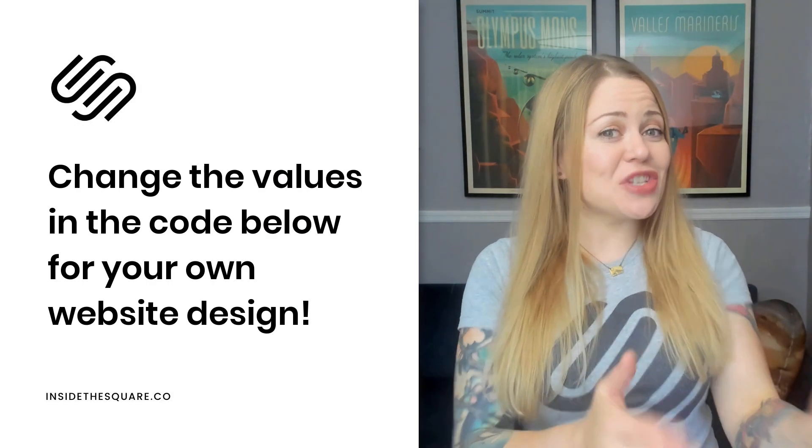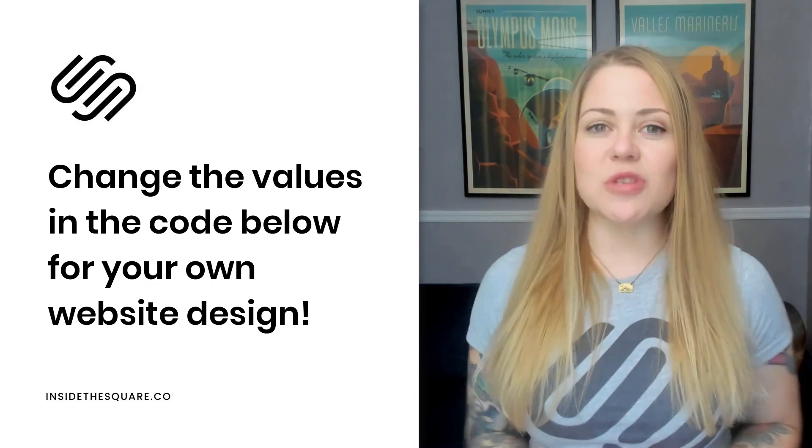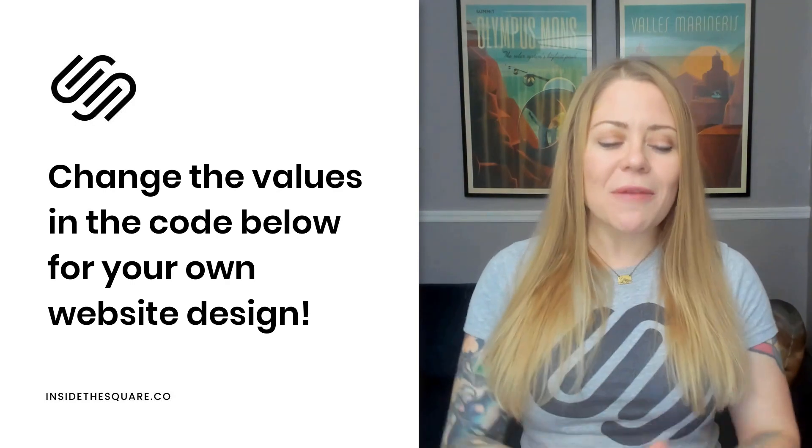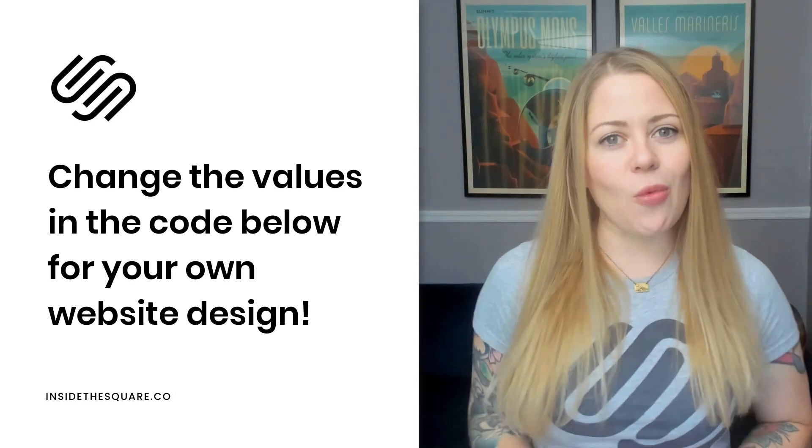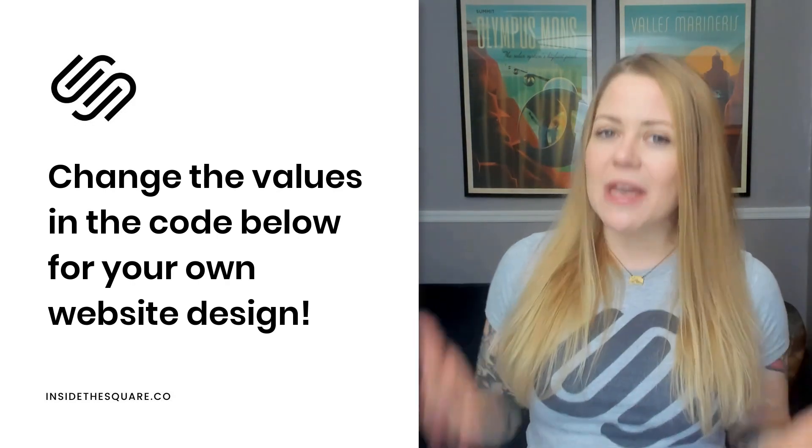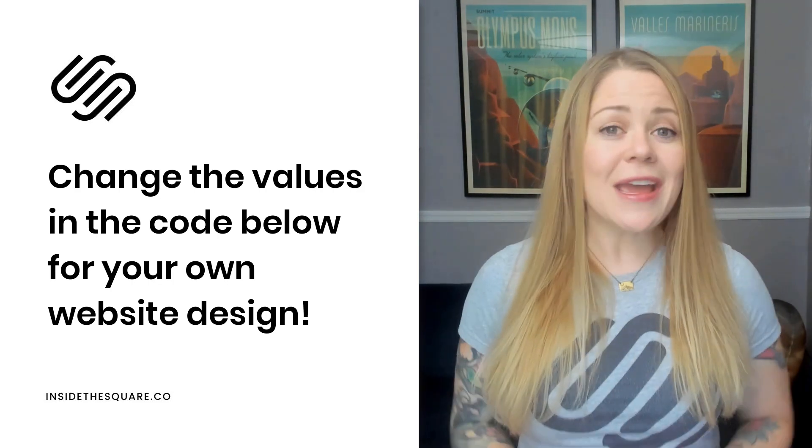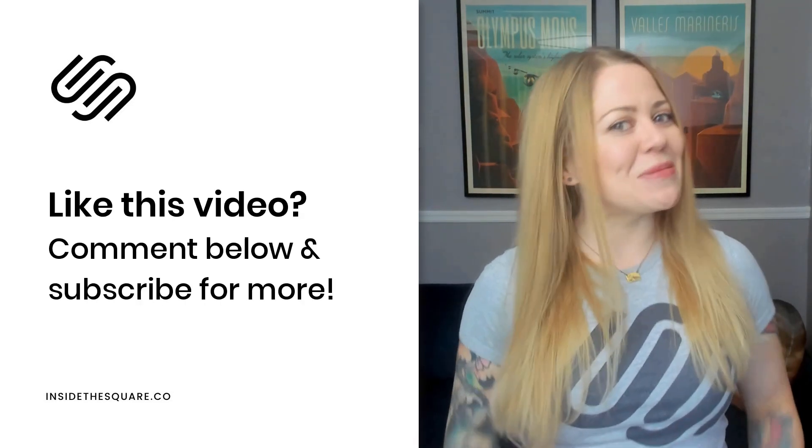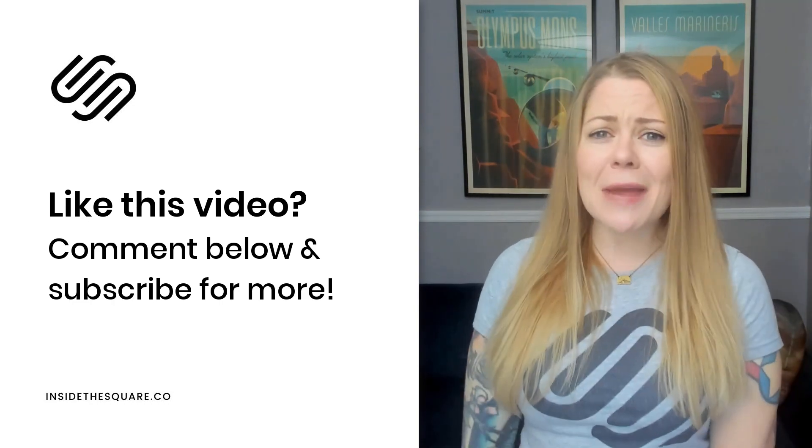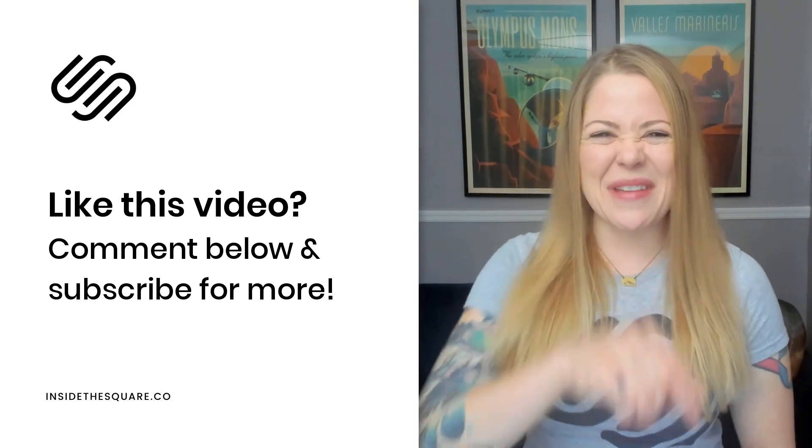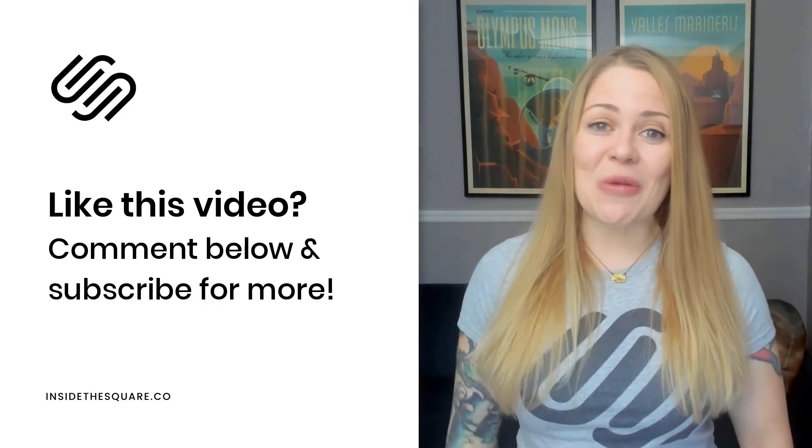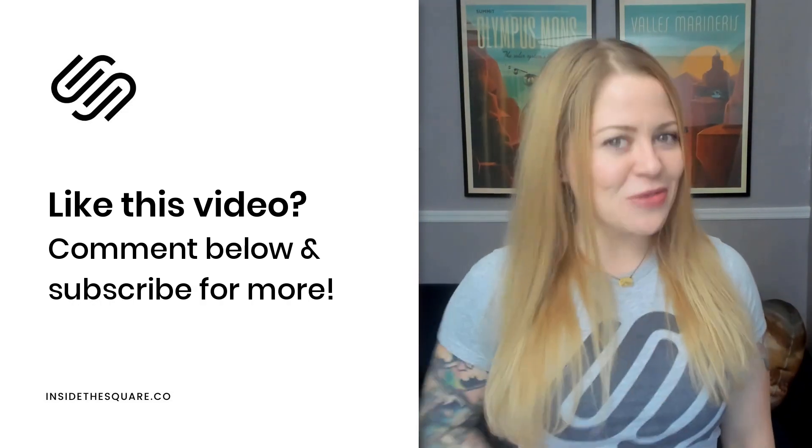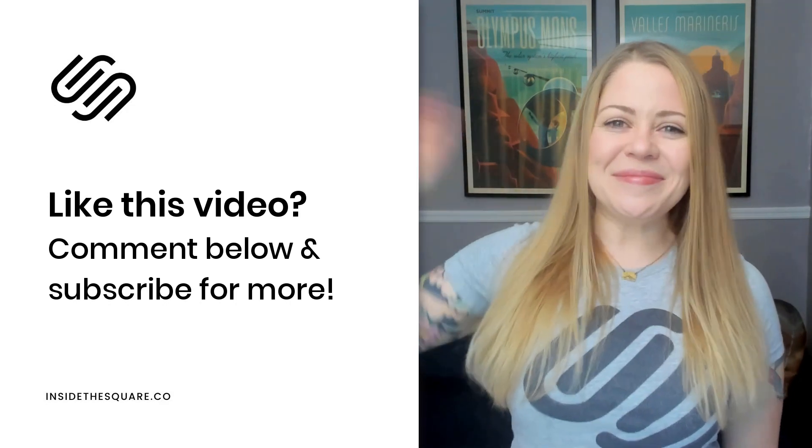Now, all the codes that I just shared with you are listed in the description below. Just make sure you edit those values so it fits for the size of the header on your own website. It's going to be a little bit different than mine. So definitely grab those codes and give them a try. If you enjoyed this video, like and comment below and subscribe to my channel on YouTube because I post a brand new tutorial every single week and I want to make sure you catch the latest. Thank you so much for watching. And most importantly, have fun with your Squarespace website. Bye for now.